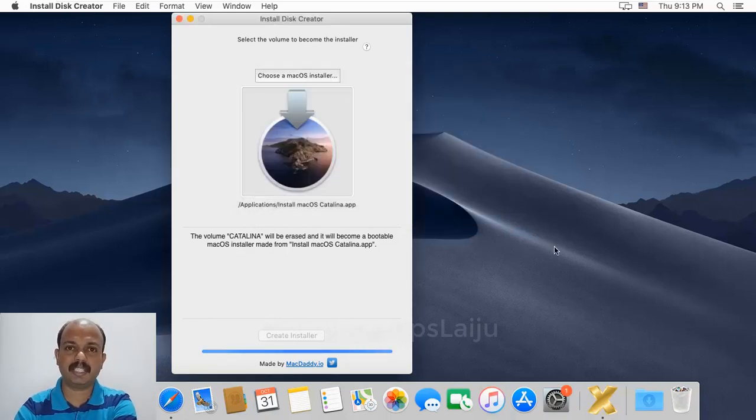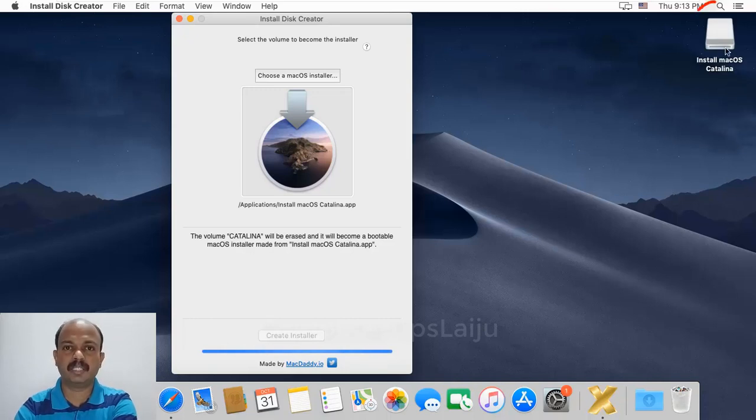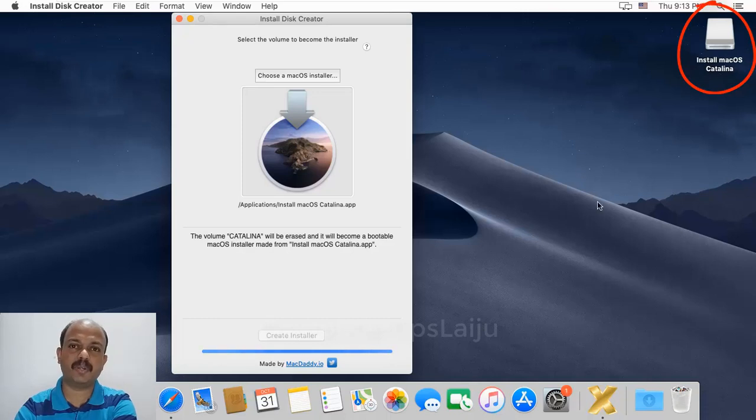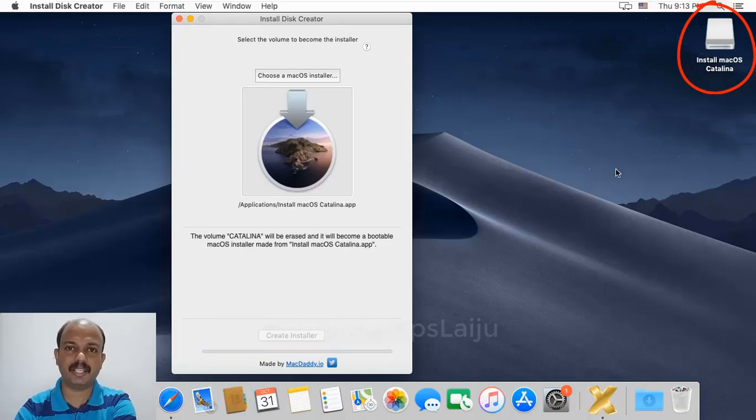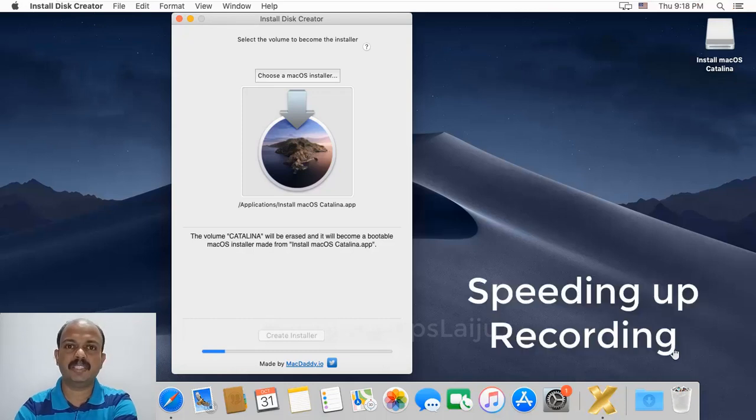It may take around 30 minutes to 1 hour depending on your system speed. It will format the flash drive and copy all the macOS installer files to the flash disk. I will speed up the recording to save time.